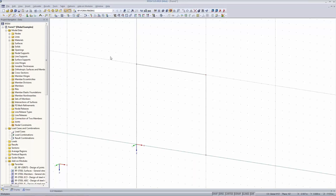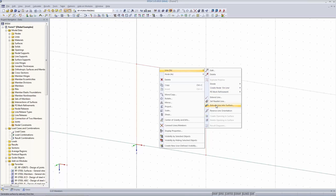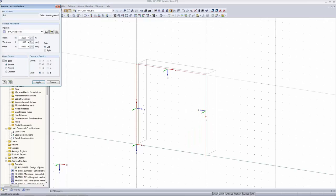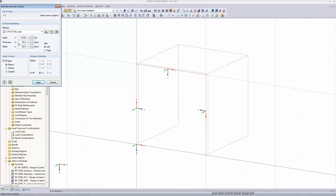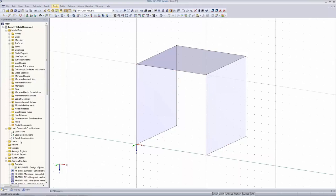I want to extrude these lines. I select them, right-click, and choose 'Extrude Line into Surface'. I set a depth of 10 meters; the thickness — which is the material thickness — doesn't really matter, as material properties are not of interest for this process. I define an offset of 0 and apply. Here we go — we see our created surface.